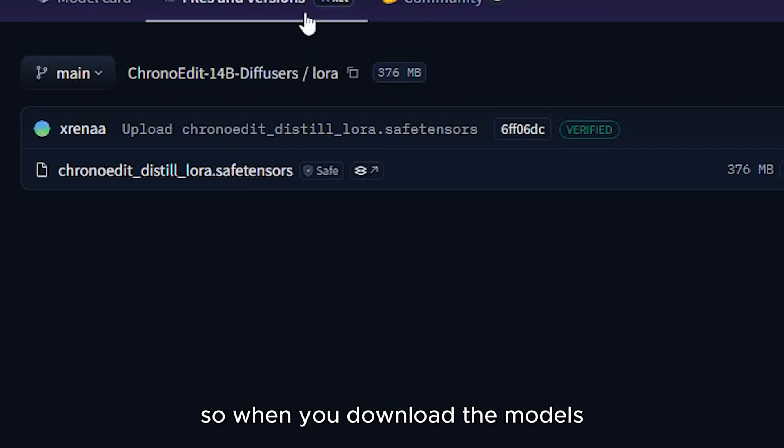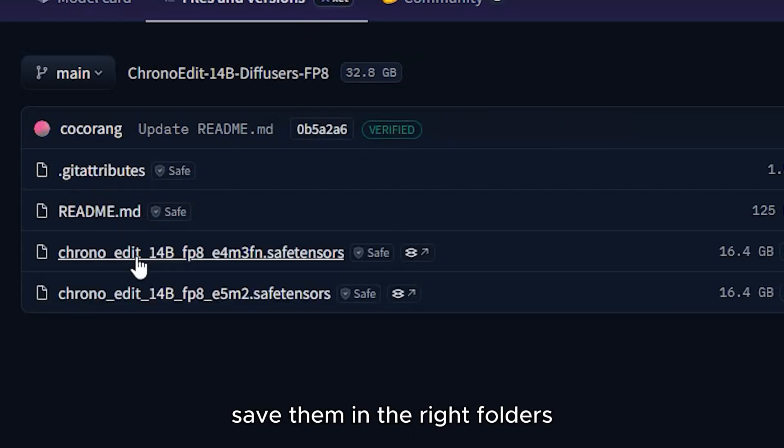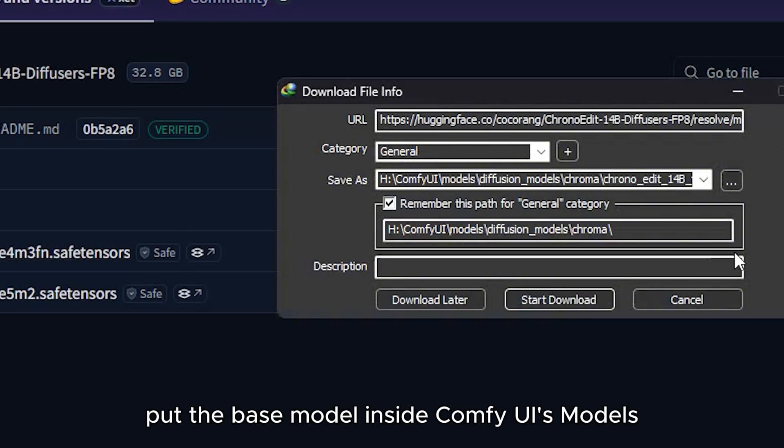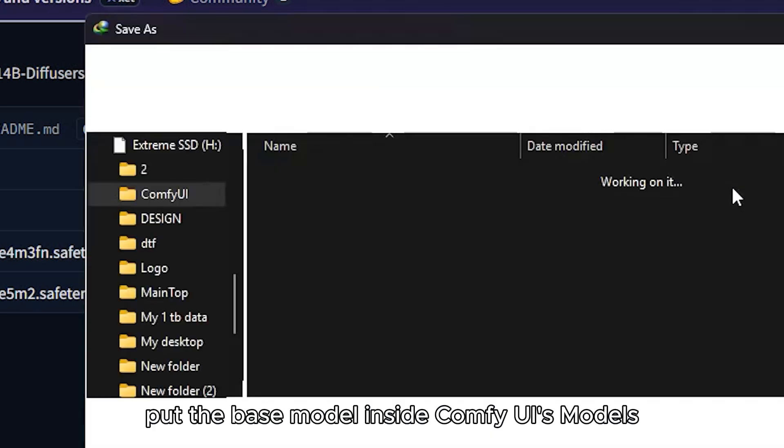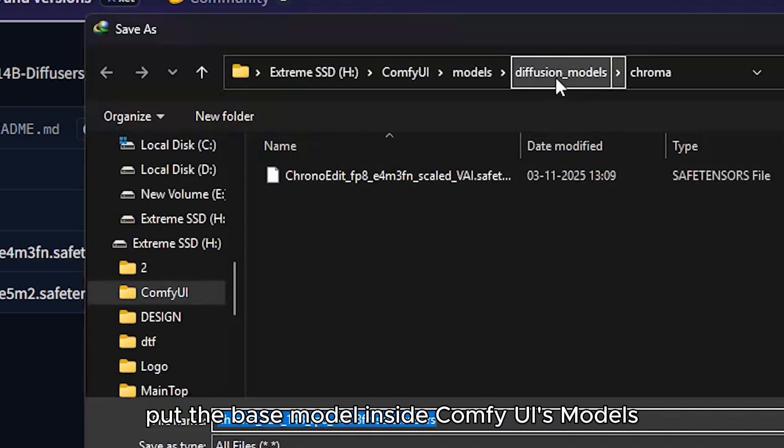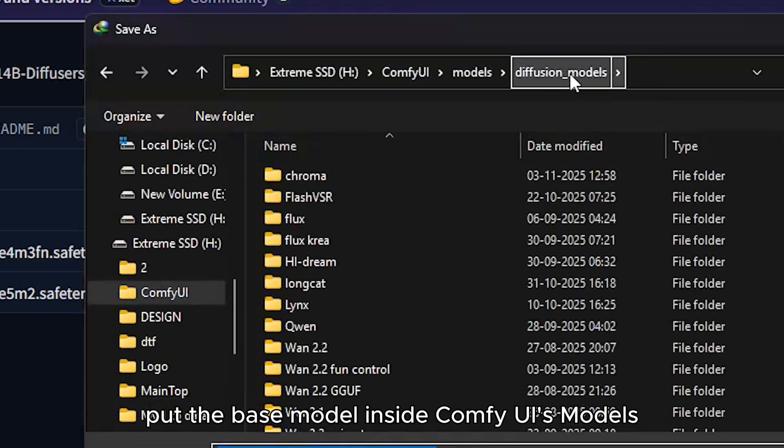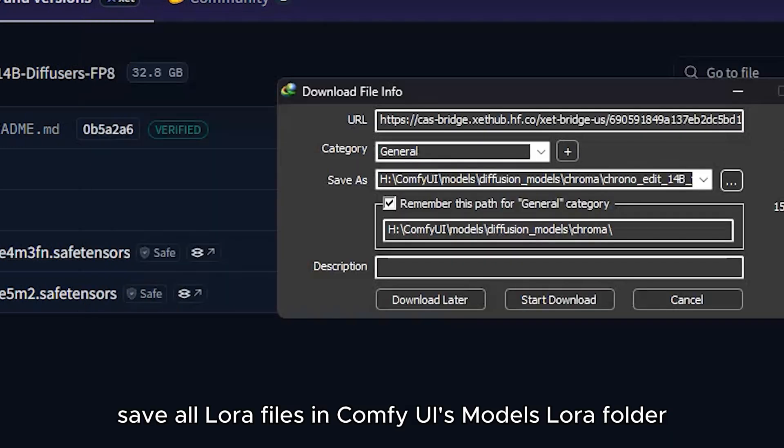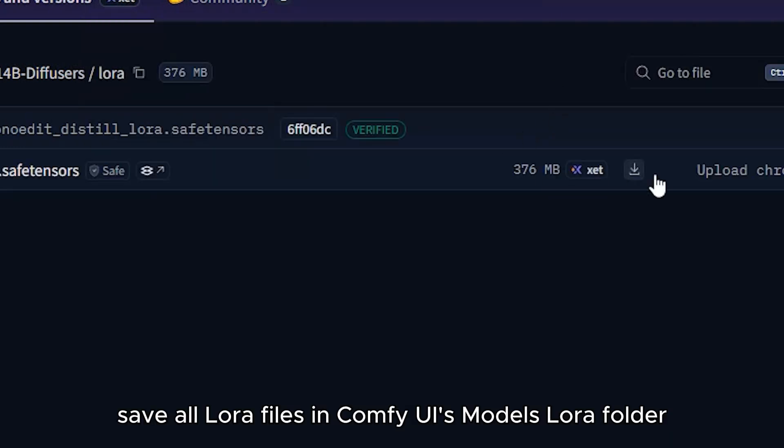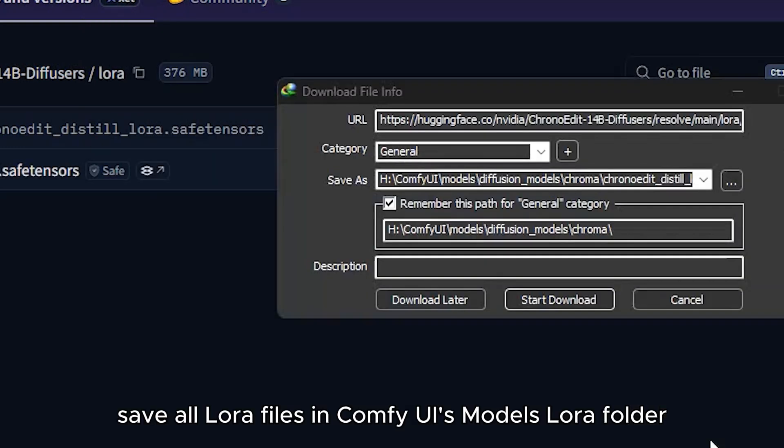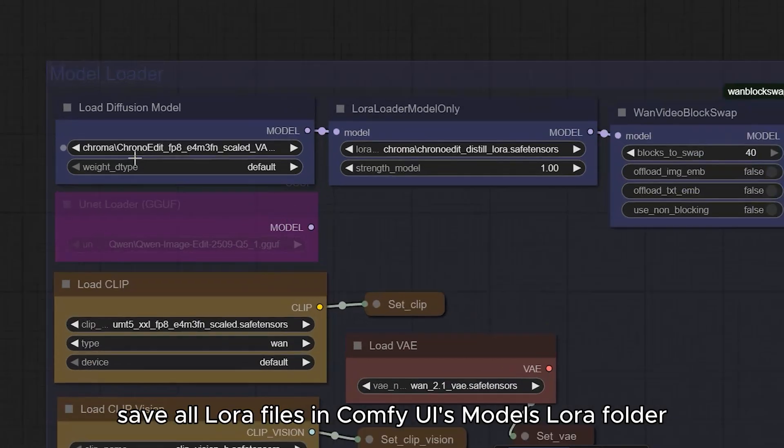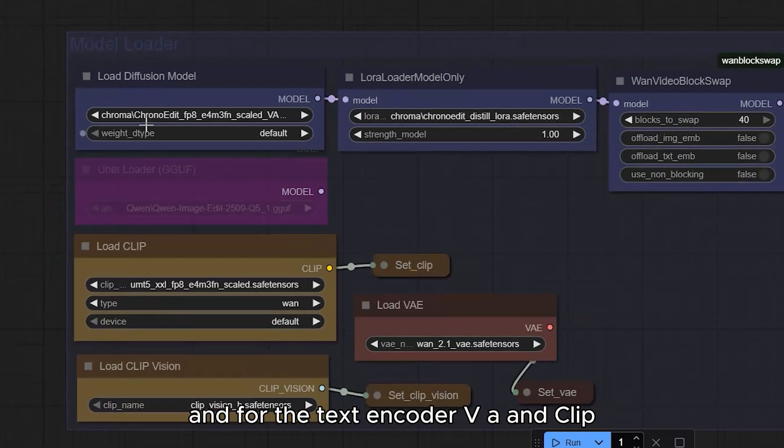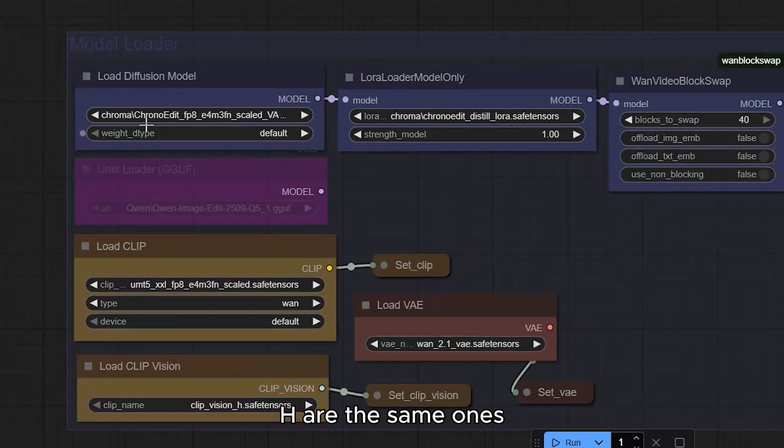So, when you download the models, save them in the right folders. Put the base model inside ConfiUI's Models Diffusion Model folder. Save all LoRa files in ConfiUI's Models Dora folder. And for the text encoder, VAE and ClipH are the same ones we already used in our previous workflows.